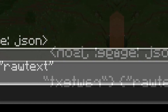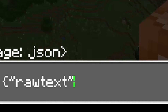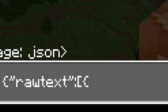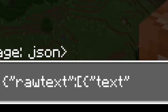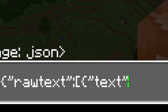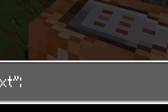Closing quotation mark, we need a colon, like so. Opening square bracket, opening curly bracket, and then we're going to type in quotation marks, text in between, like right here. Put in a colon, and then we add in another set of quotation marks, and this is where you can just put whatever you want.